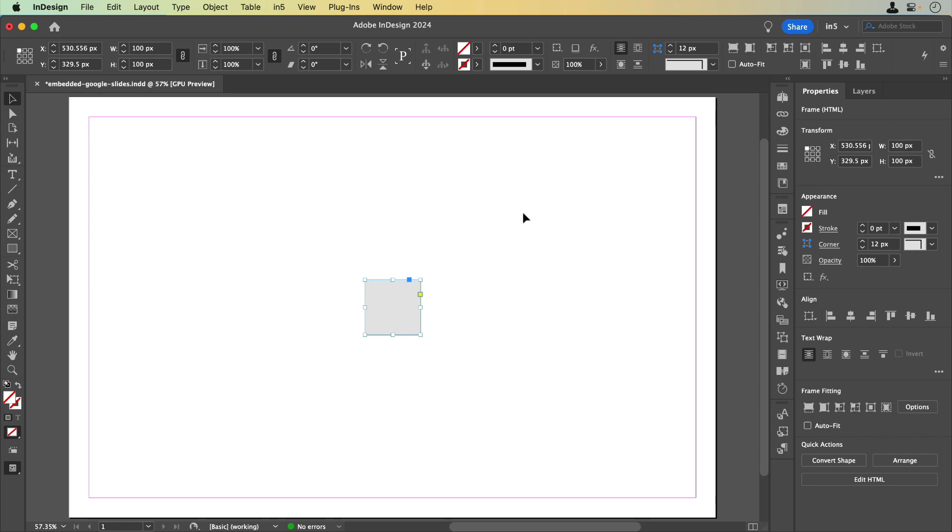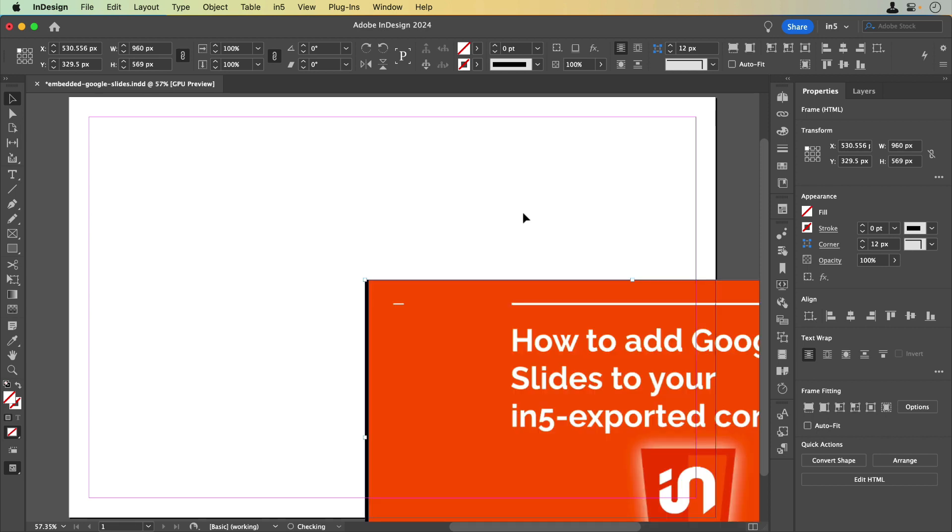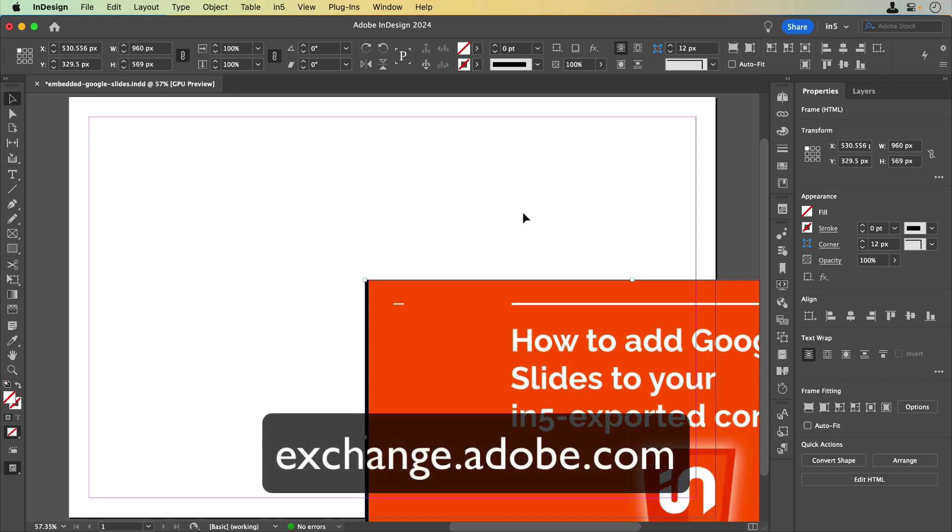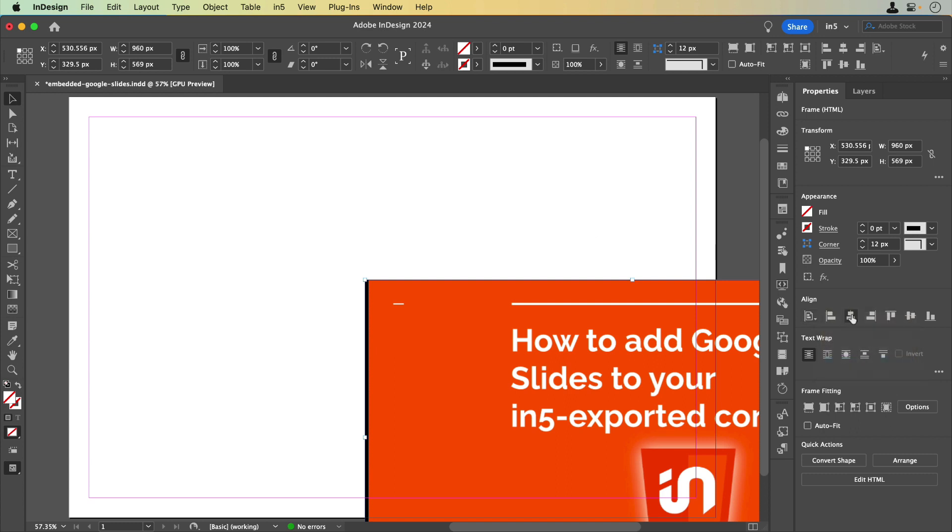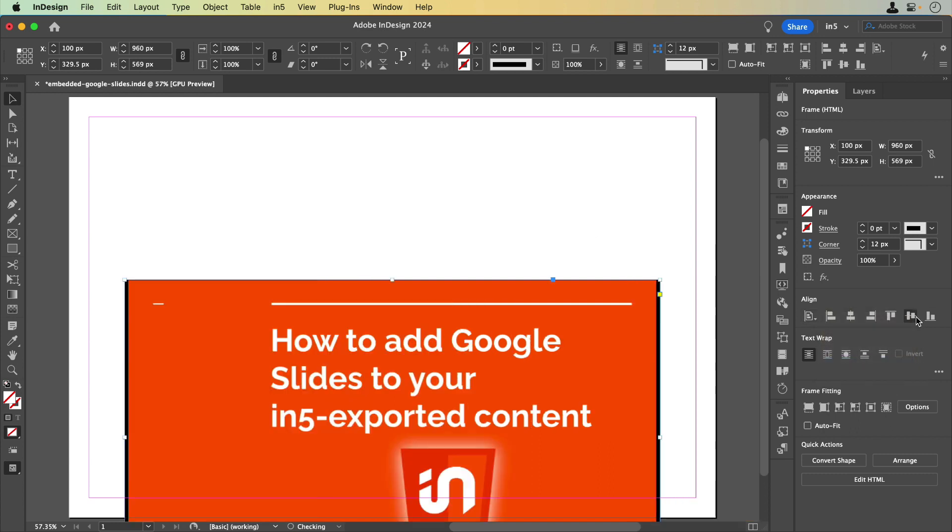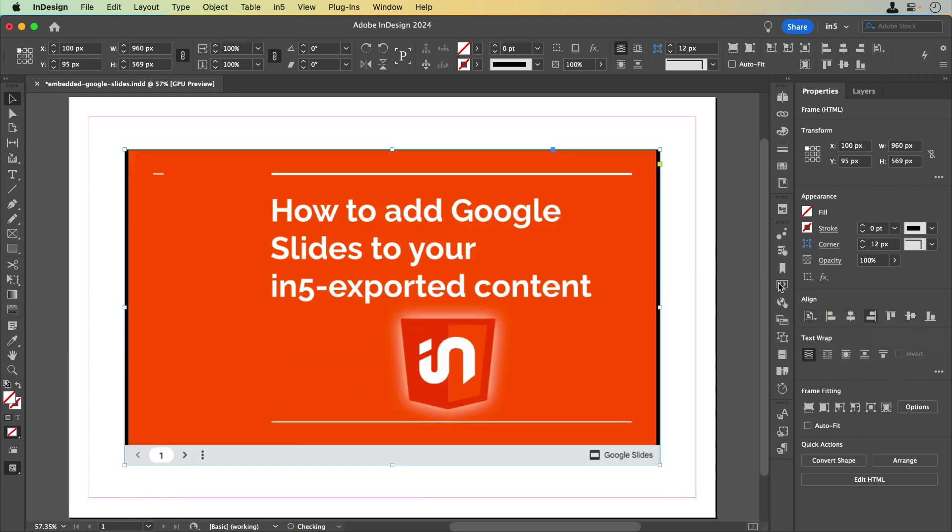If you're not seeing a preview of the embedded content, download Adobe's free extension, Insert HTML Preview for InDesign, on the Adobe Exchange, which is exchange.adobe.com, or from the Creative Cloud Desktop application in Stock and Marketplace under the Plugins tab.